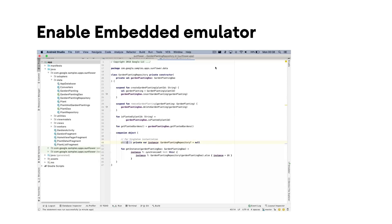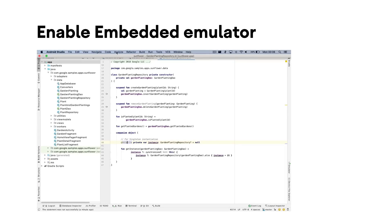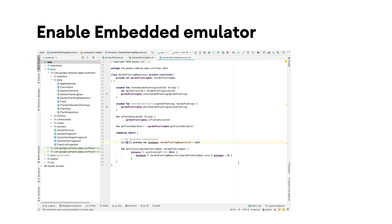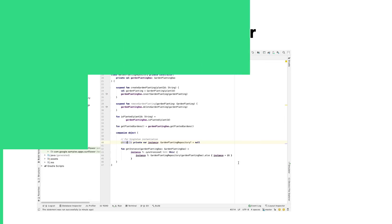Since we are extending capabilities to this feature over time, this is not turned on by default, and you need to click on the emulator tool window to enable it.